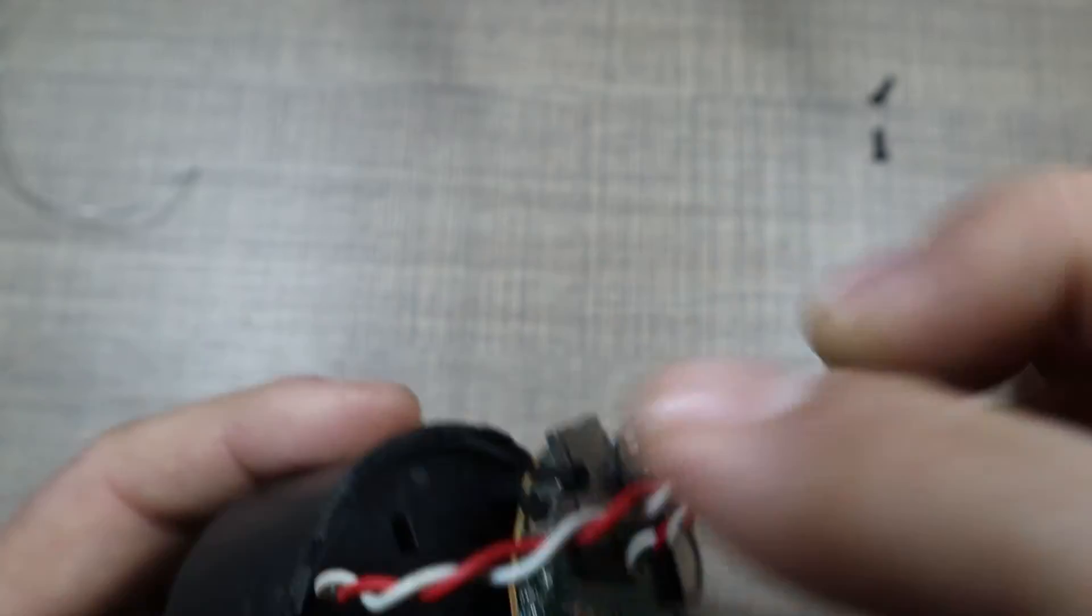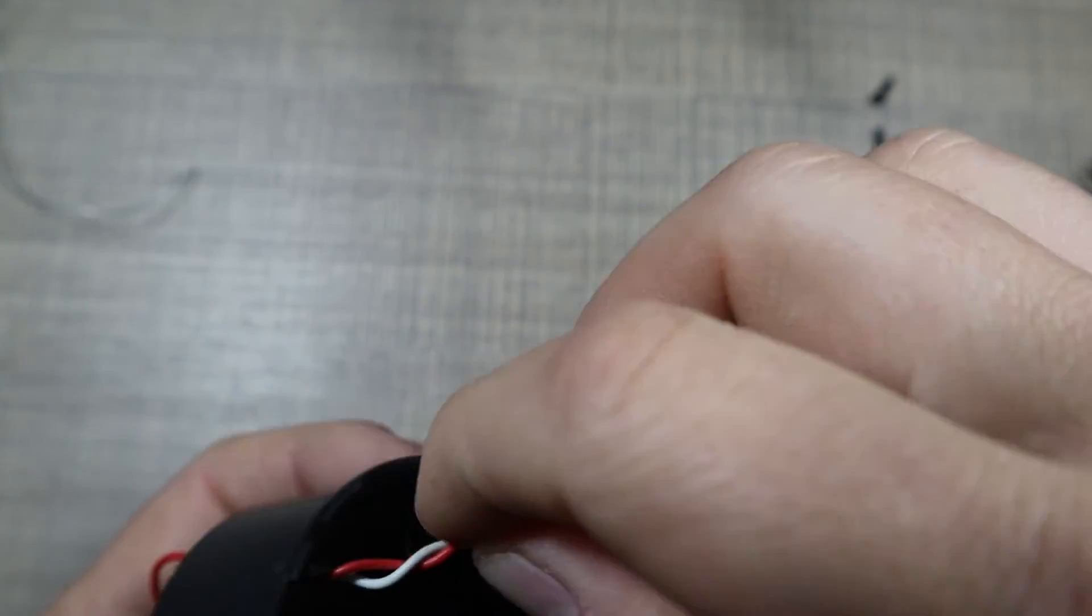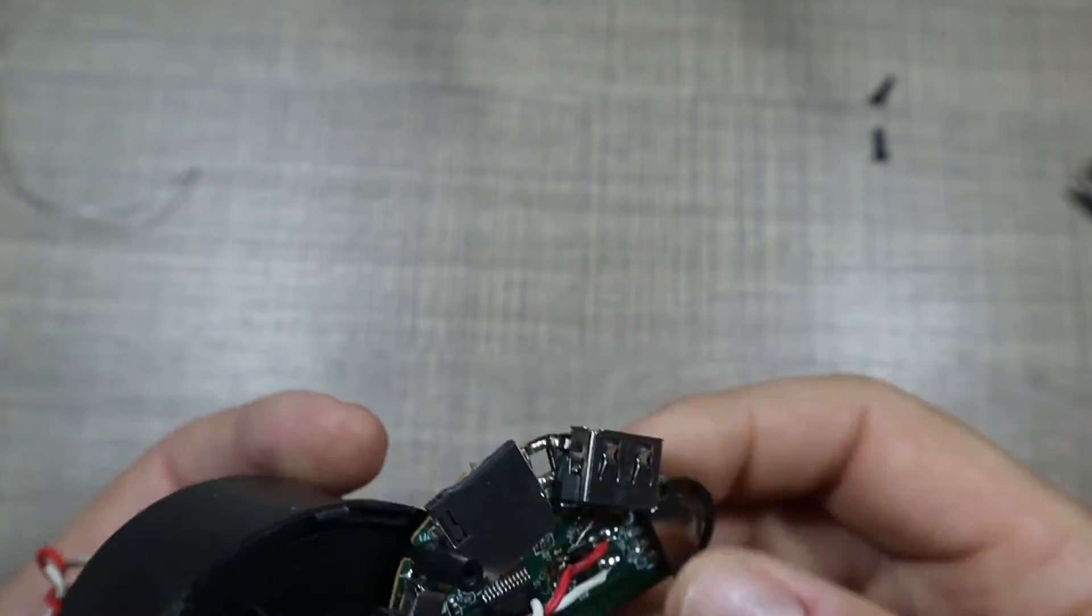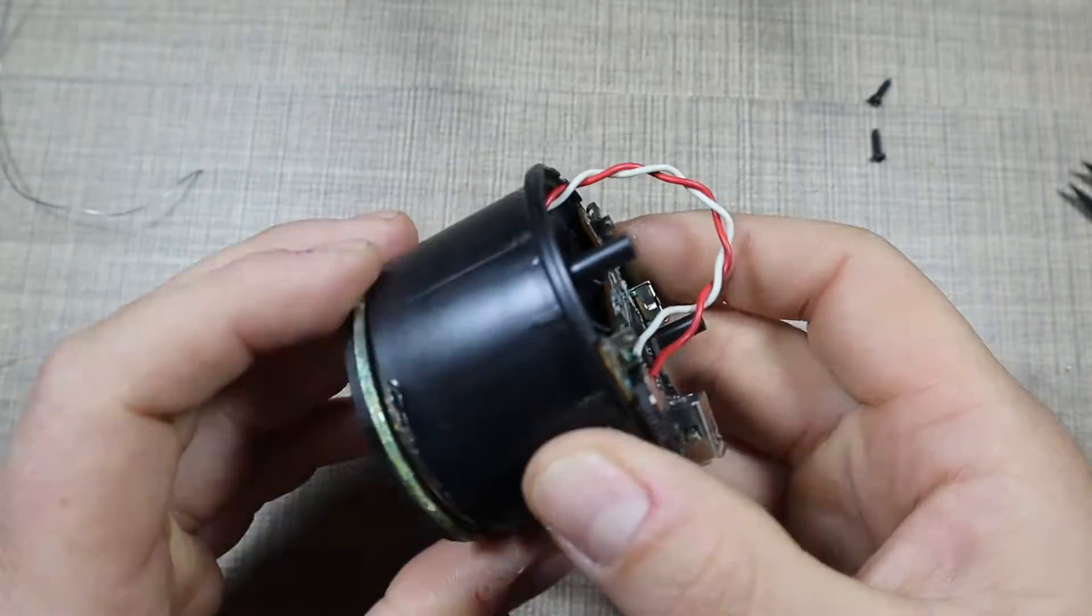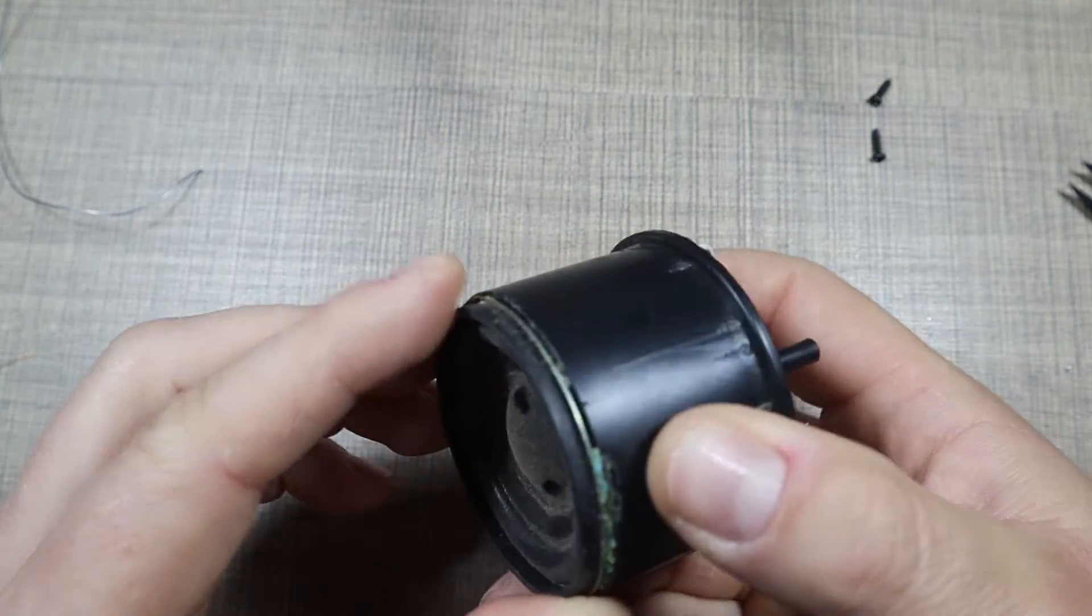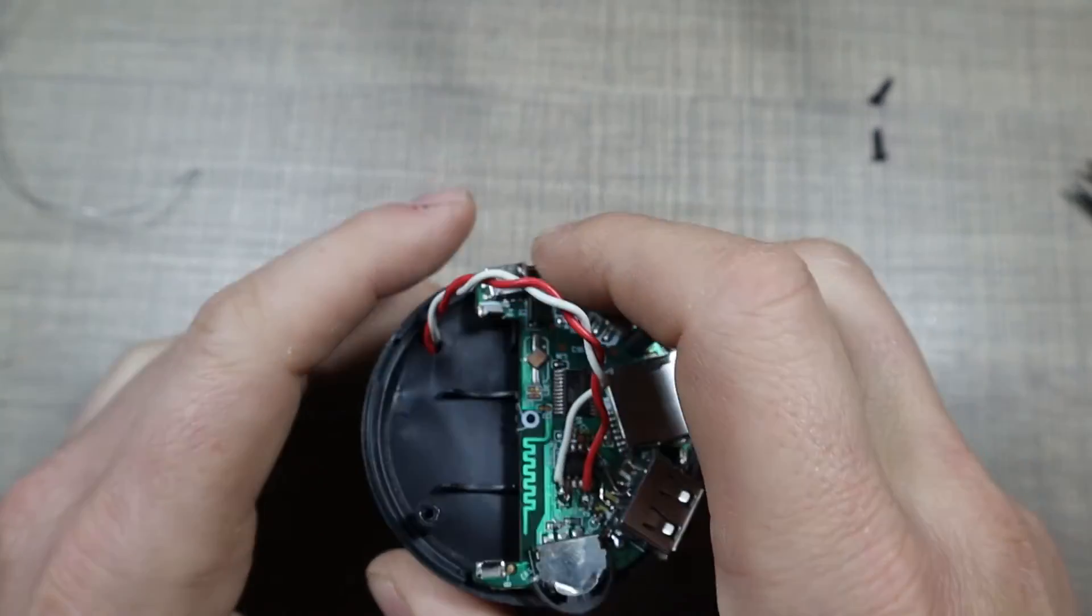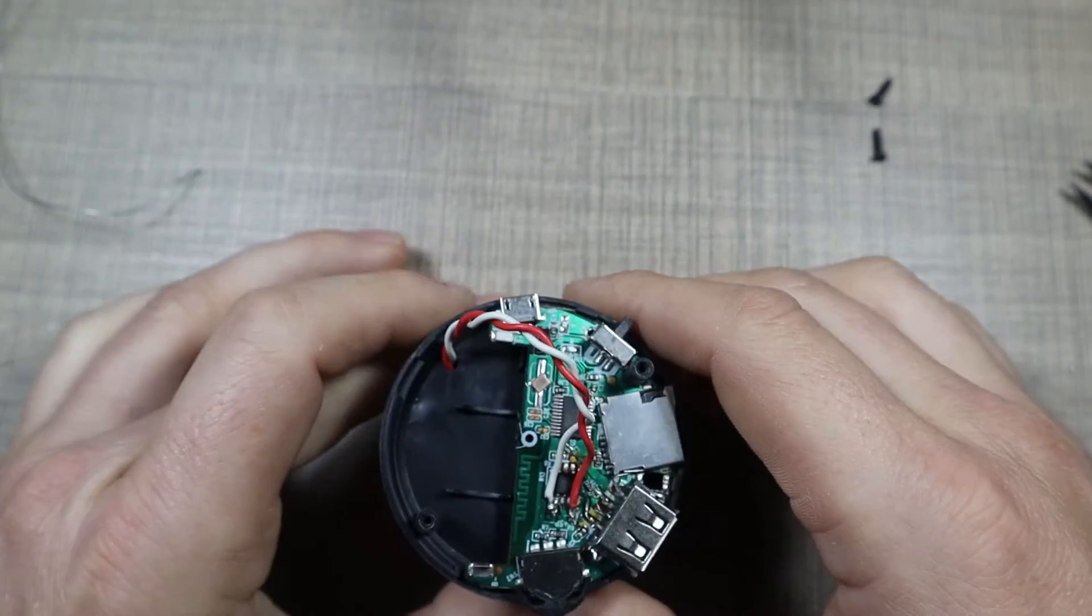And positive goes on the second. The wire we can actually pass through and have it on the bottom.